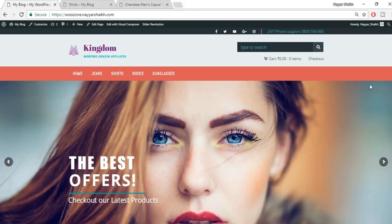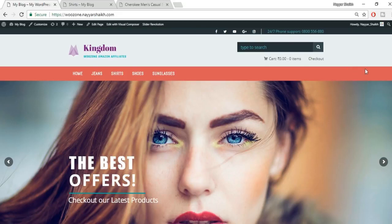This is our homepage — a very simple, elegant, professional, and beautiful website. We have a top header, a main header, and a menu bar. This is the color combination I've selected; you can have a different one. I'll also show you something very important: how to play with CSS, which would help you every day.